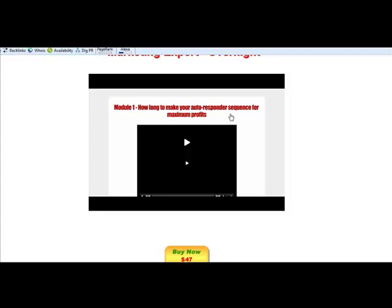Just create a video walkthrough and say this is what you get in video one, this is what you get in video two. If you've got a PDF, separate it into categories and go through each one - say the first topic we're going to cover is this, this is what you're going to learn. That is one of the easiest ways to create a video sales letter. Of course there are extra things you can do if you outsource it and pay more money, but at this stage you want to keep costs down before you start making money. This walkthrough approach works really well.